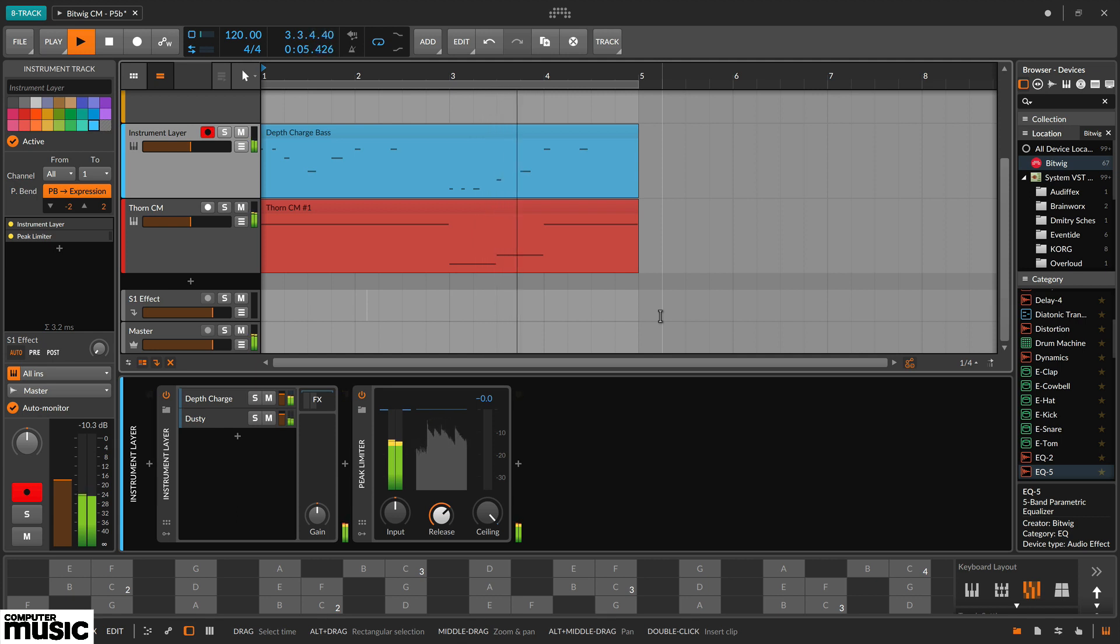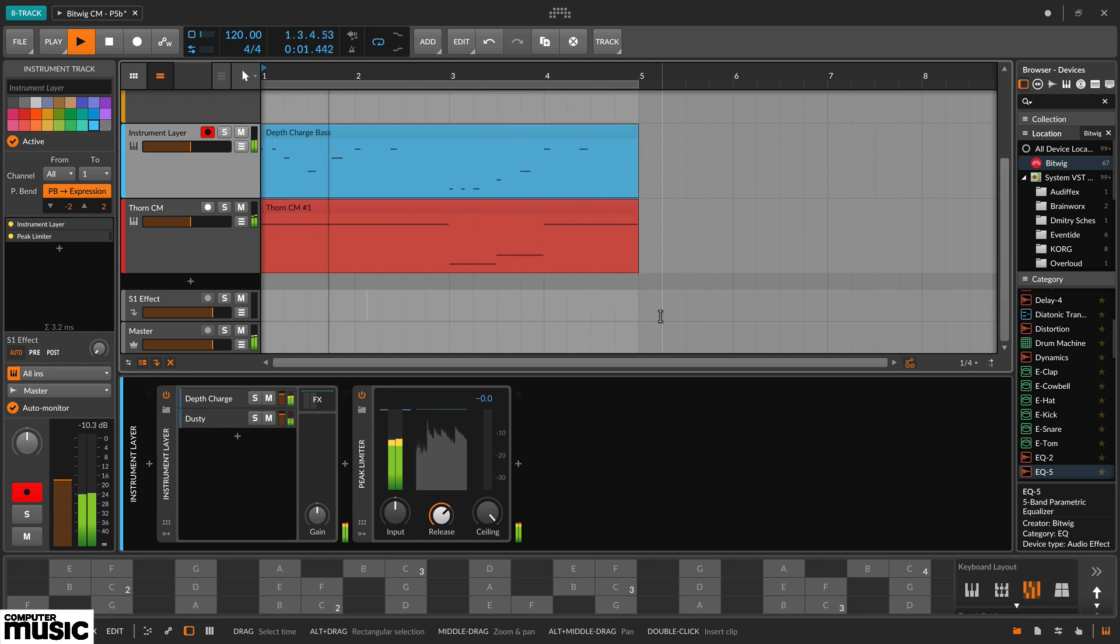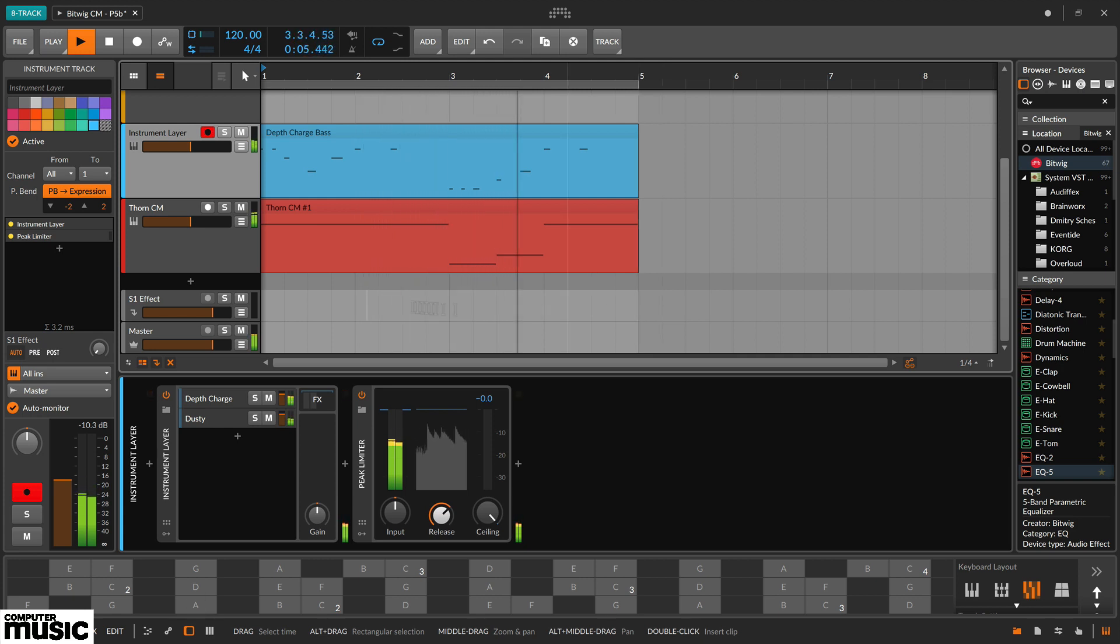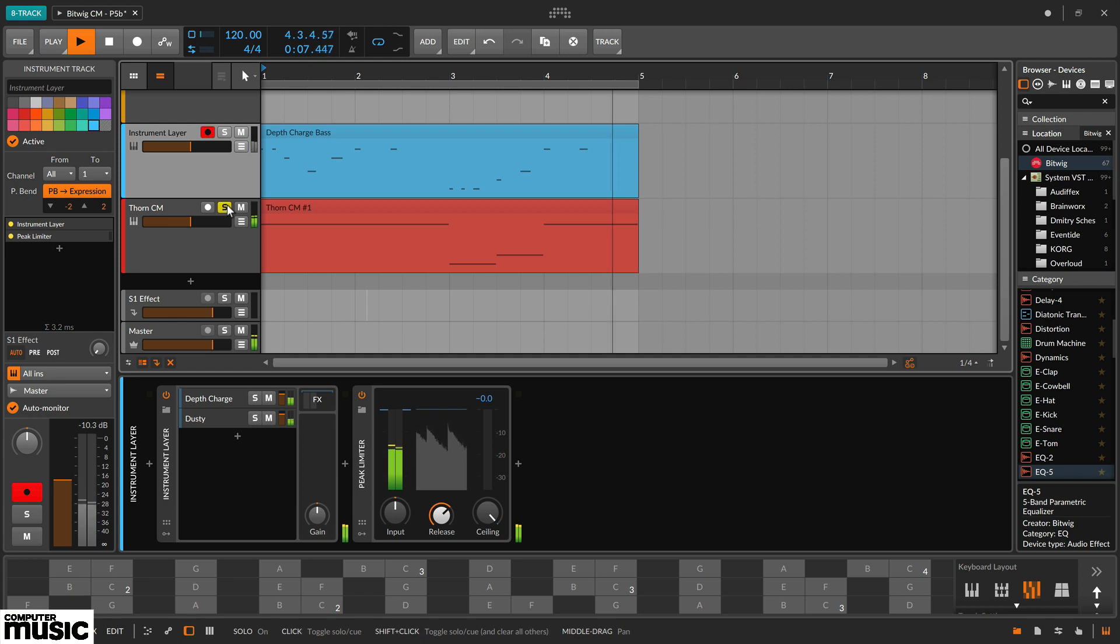In this tutorial, we're going to look at a few aspects from our Bitwig Studio 8-Track tutorial. First up, modulation.